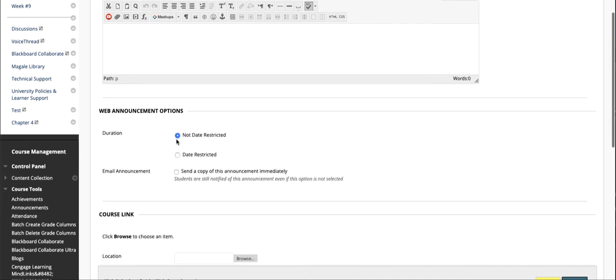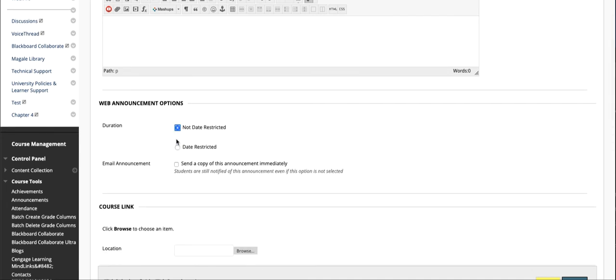If you want to send the announcement out immediately, you can leave it on not date restricted, and then I like this option: send a copy of the announcement immediately. So what this does is when we post this announcement, it'll post in Blackboard but it'll also send a copy of it to their SAU email address.